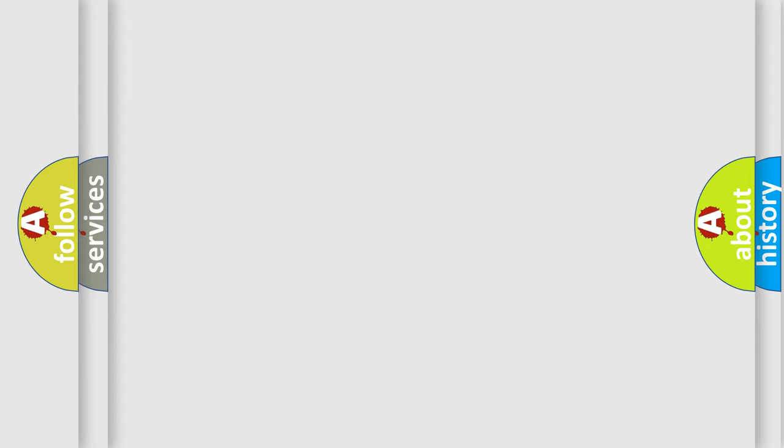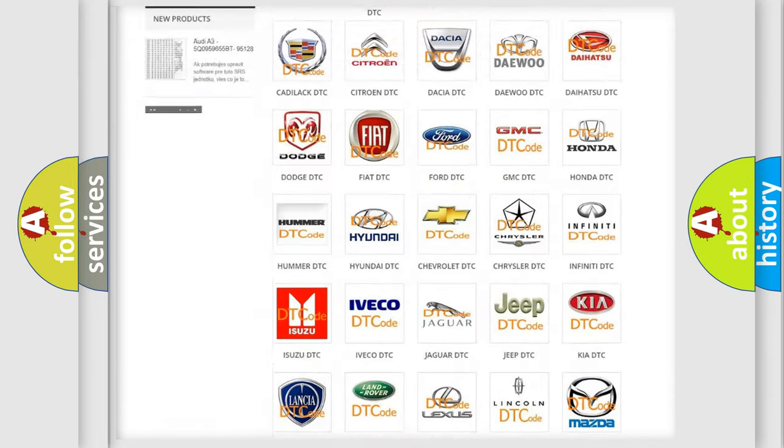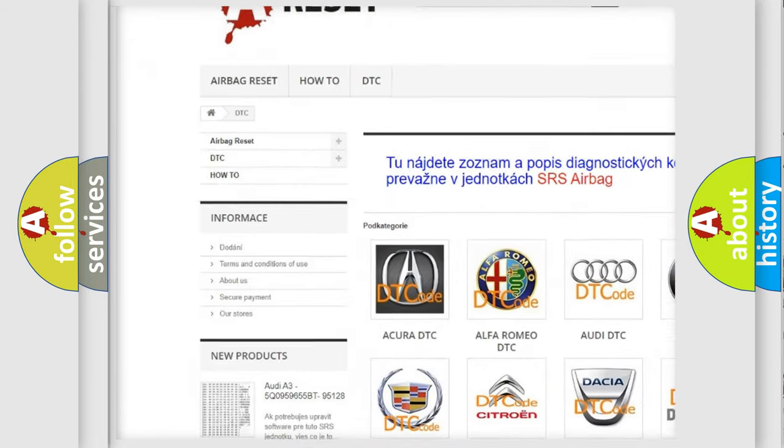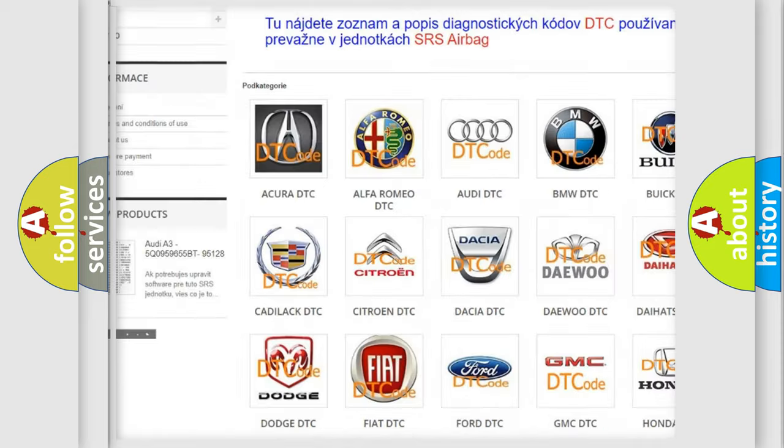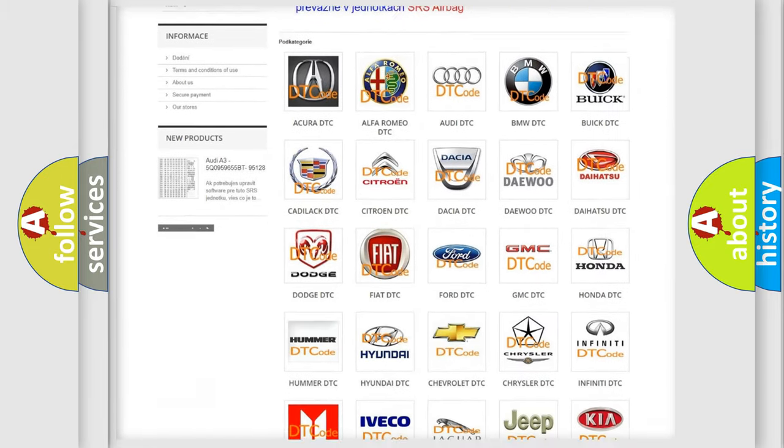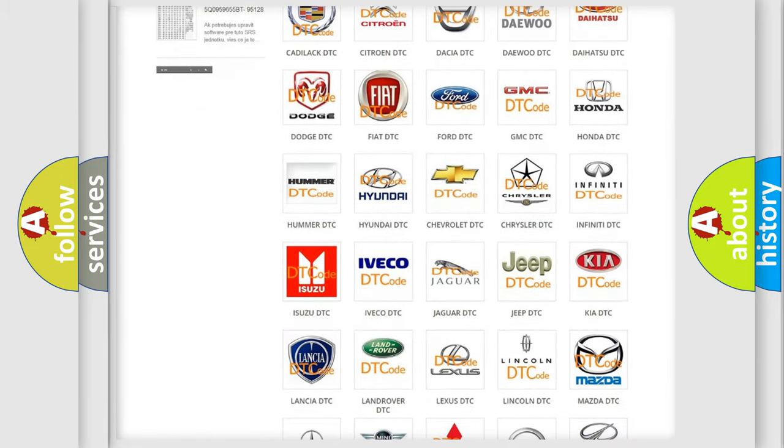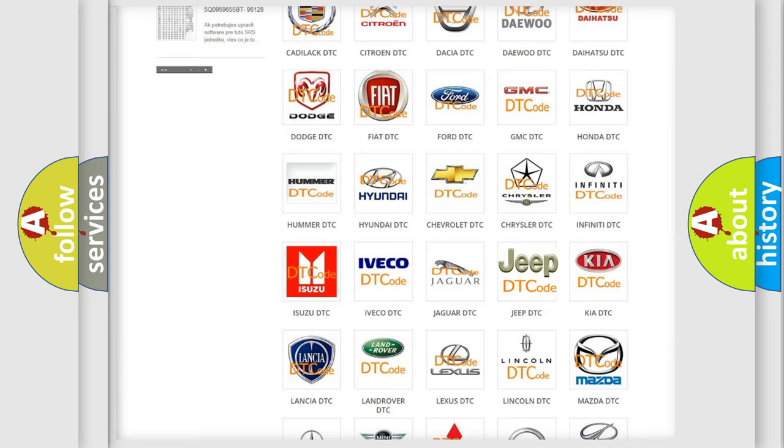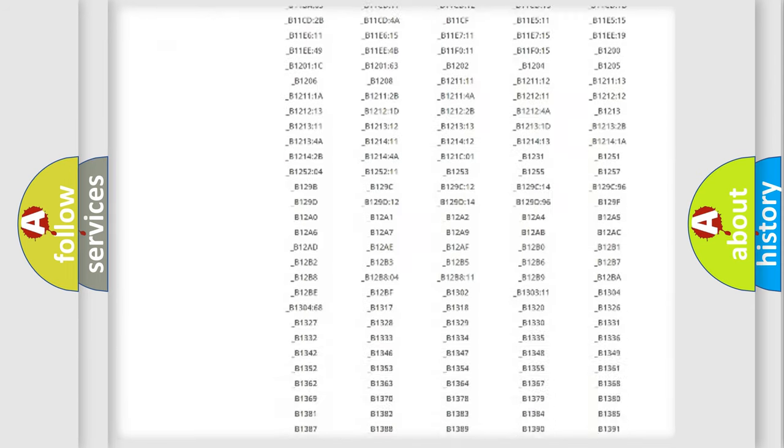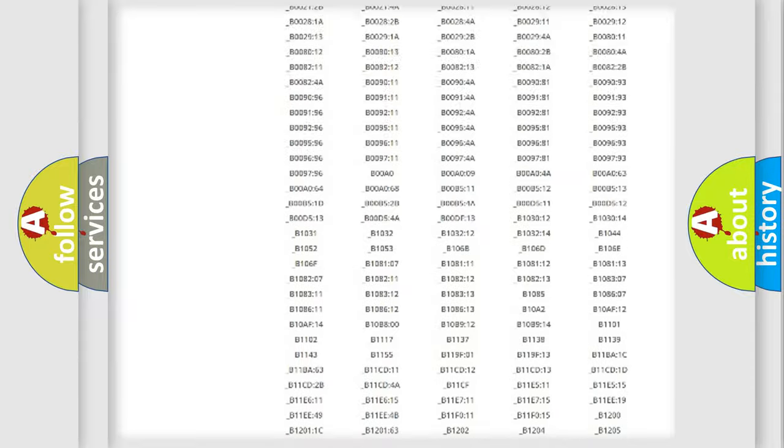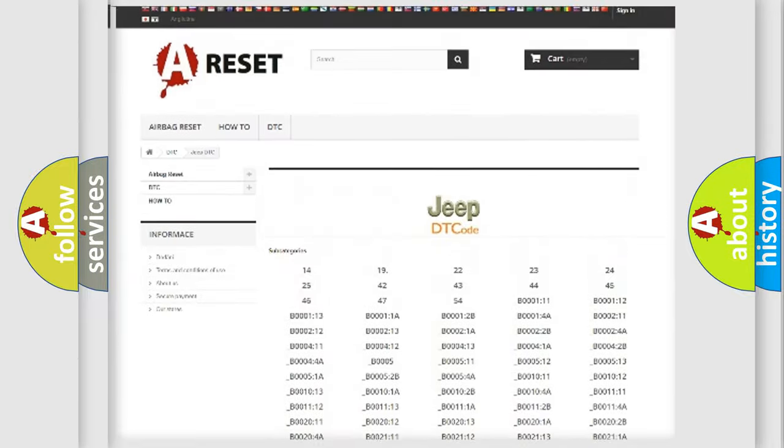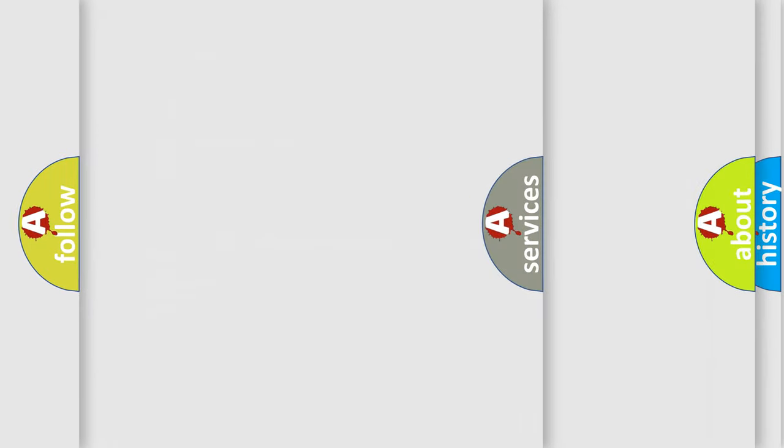Our website airbagreset.sk produces useful videos for you. You do not have to go through the OBD2 protocol anymore to know how to troubleshoot any car breakdown. You will find all the diagnostic codes that can be diagnosed in Jeep vehicles, and also many other useful things.